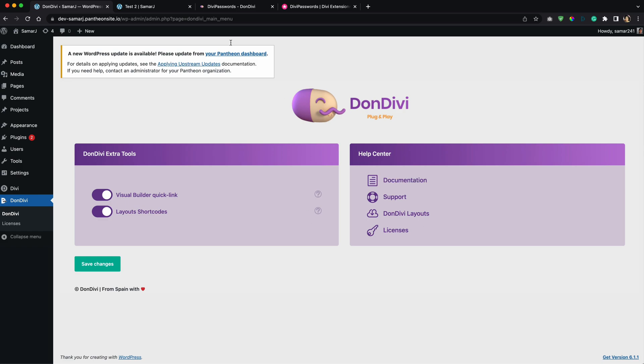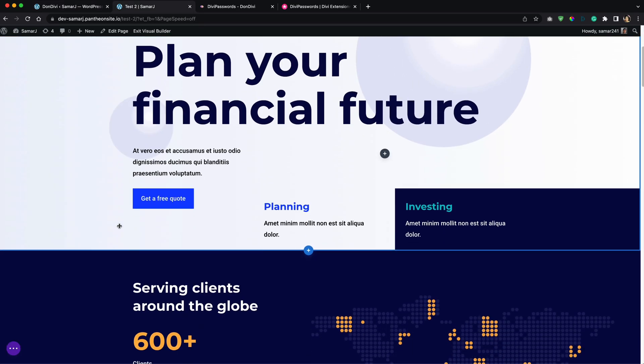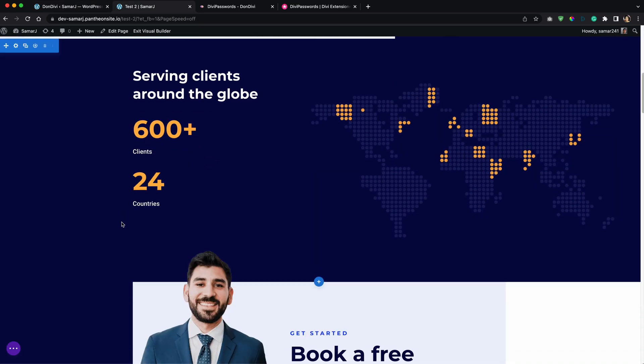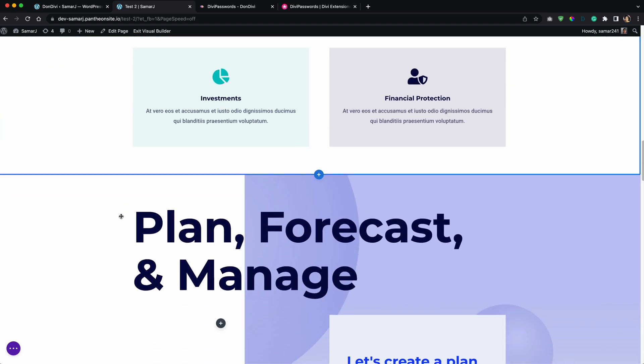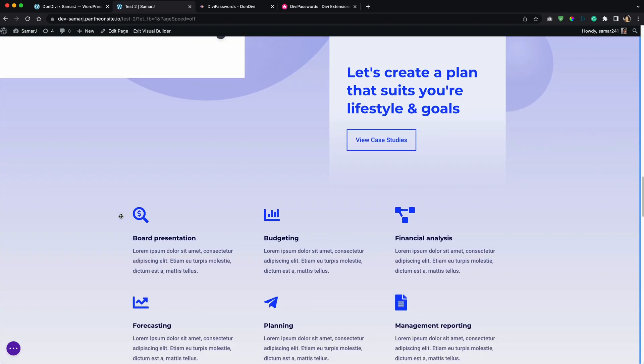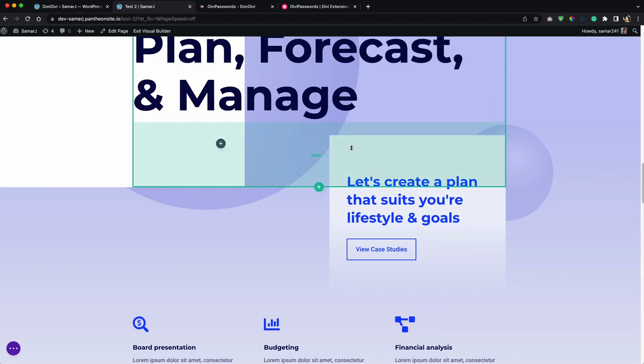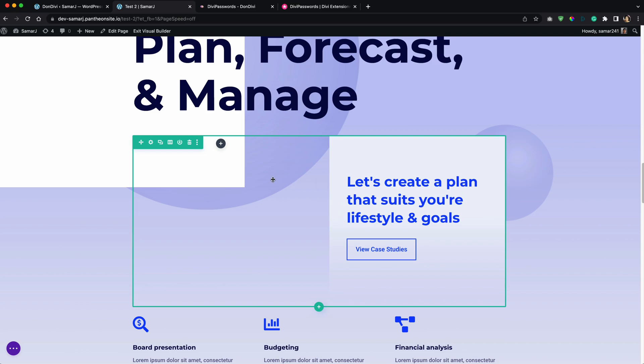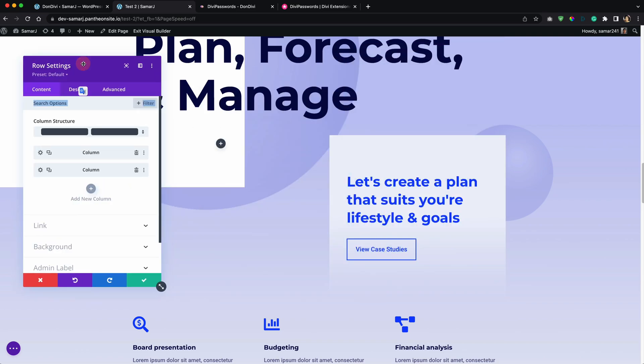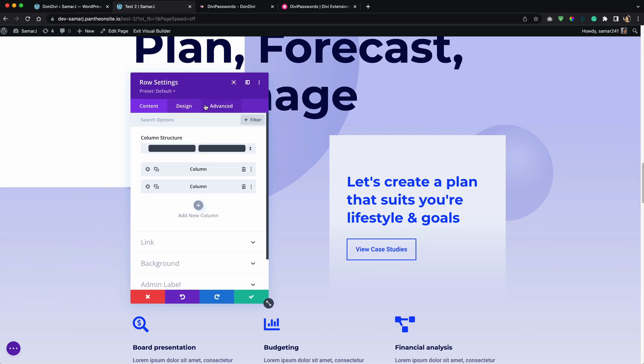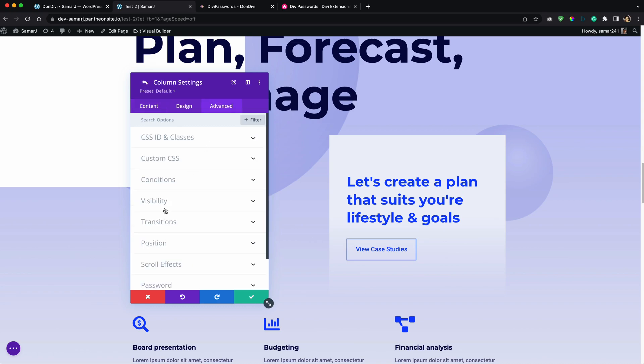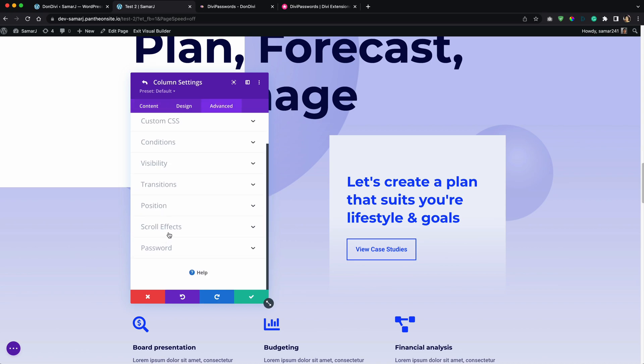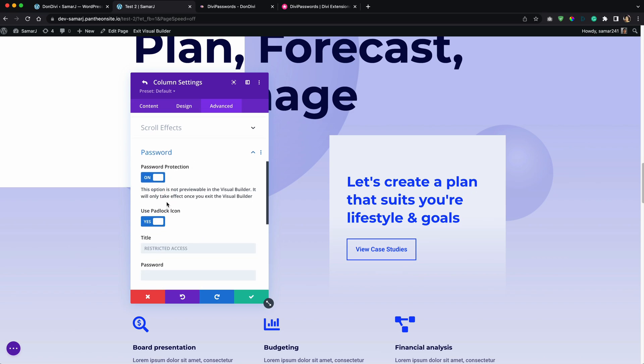So I'm in the Divi builder right now and let's say I want to password protect this column, this one right here. For that what I can do is go to the row settings, then column advanced here, scroll to password, and then you can have password protection on.